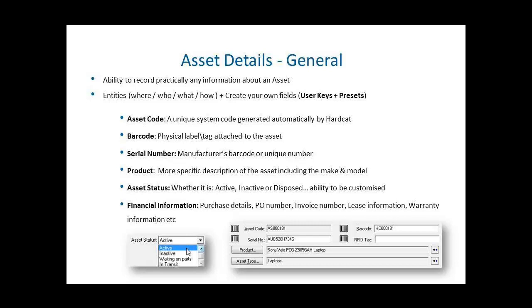Welcome to another episode of Hardcat Basics. In this episode, we're going to focus on how to create a new asset in the Hardcat system.